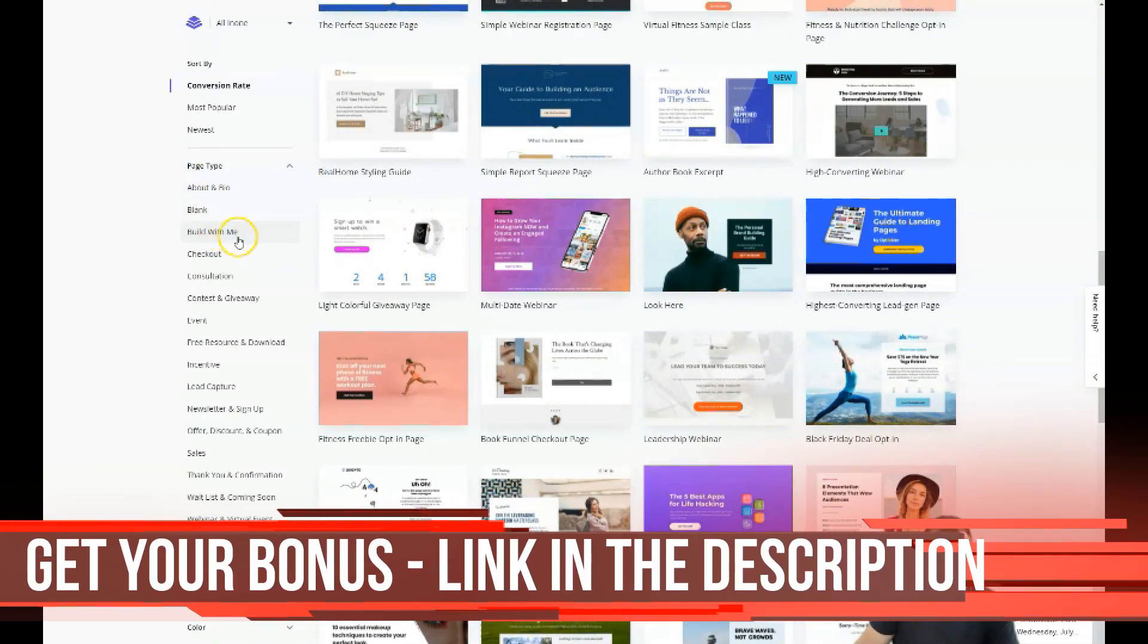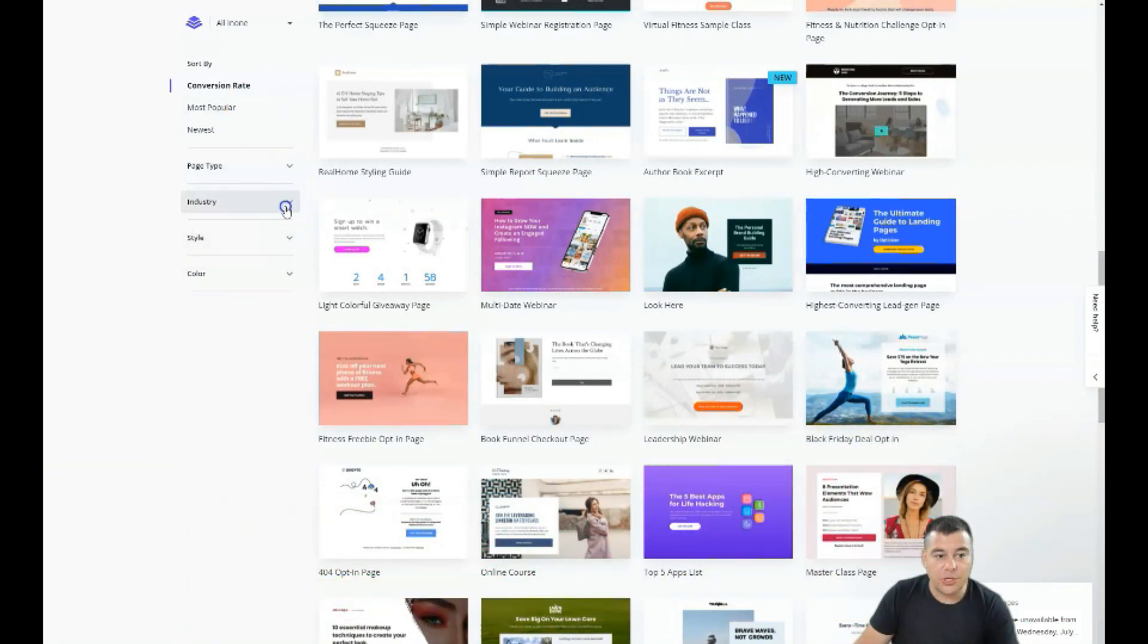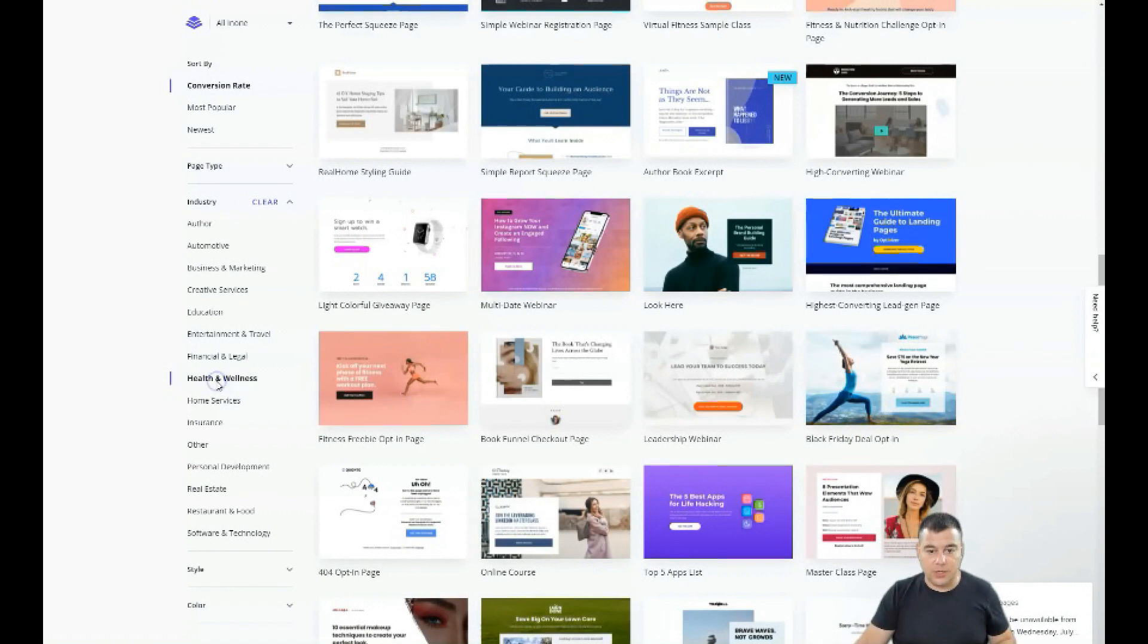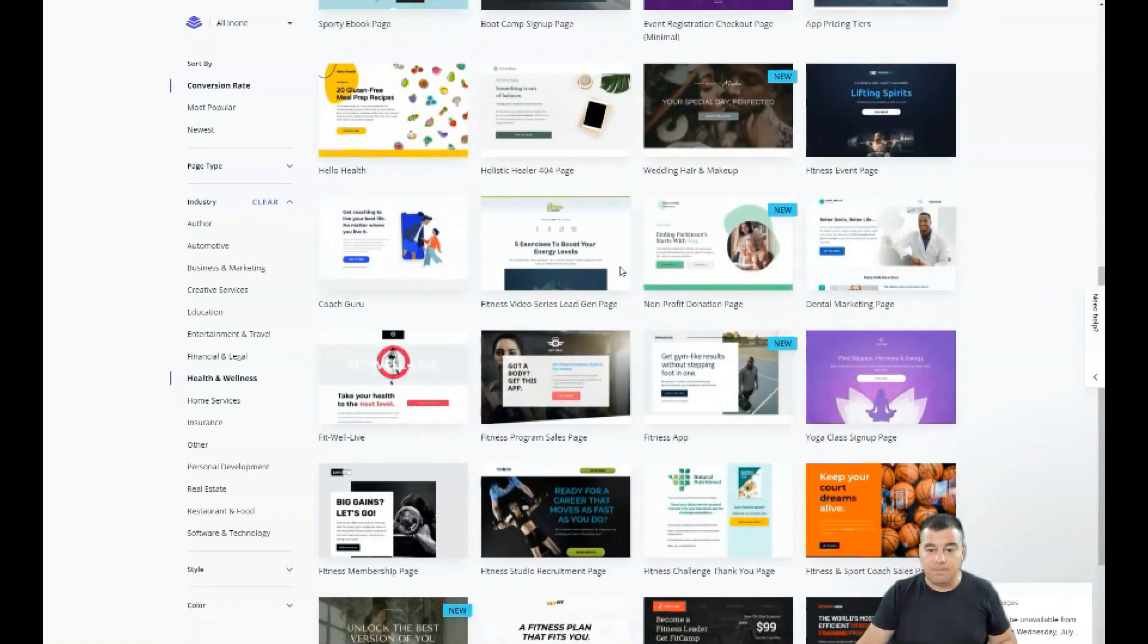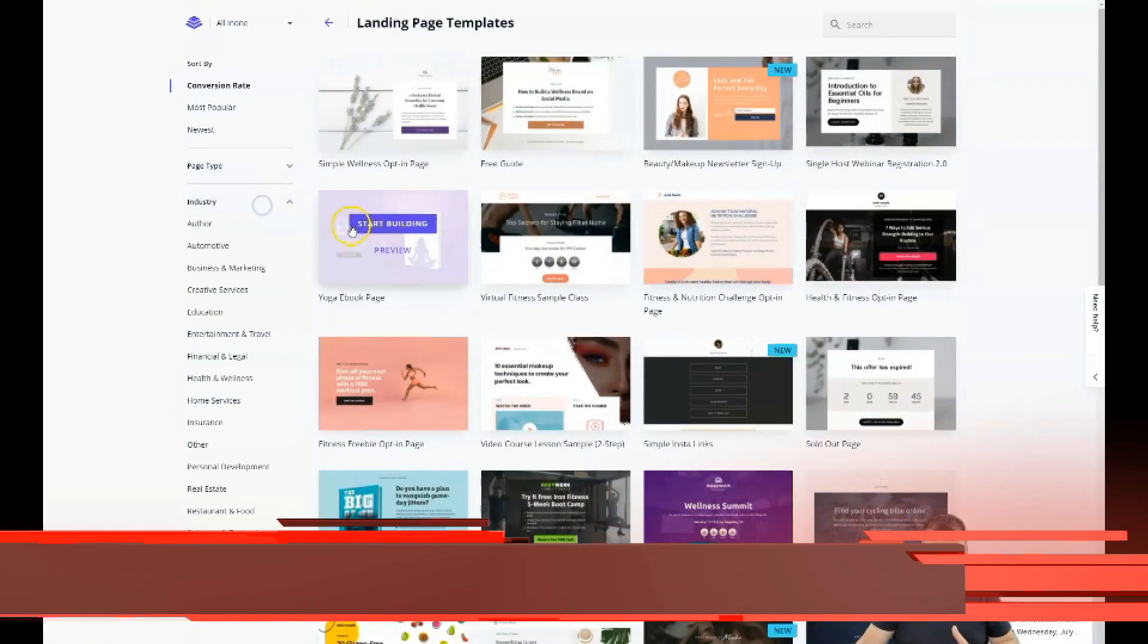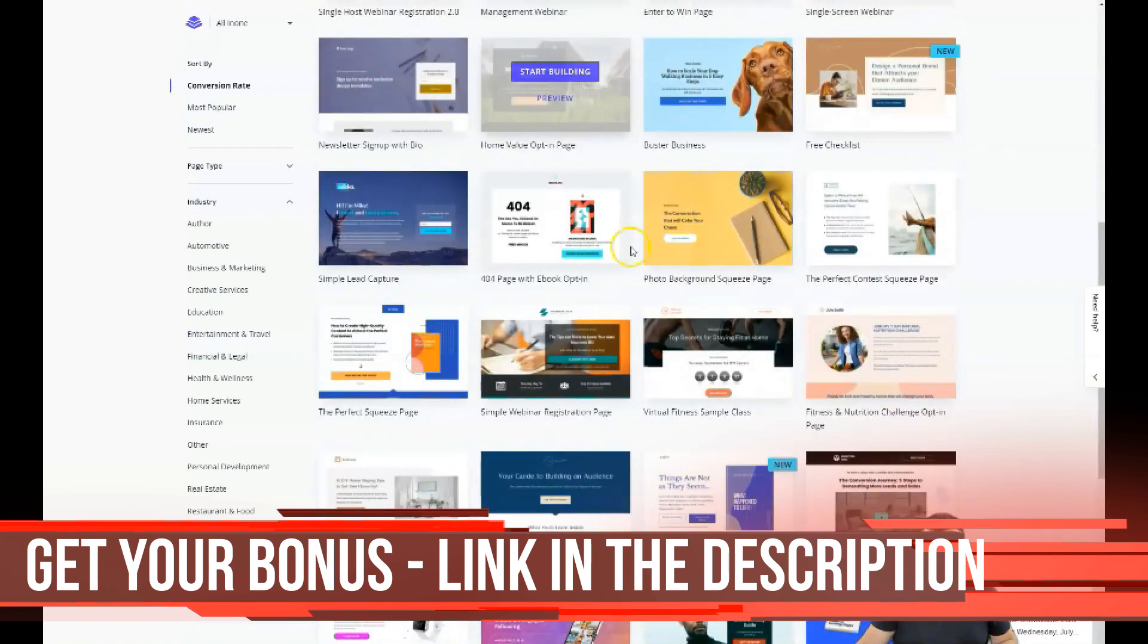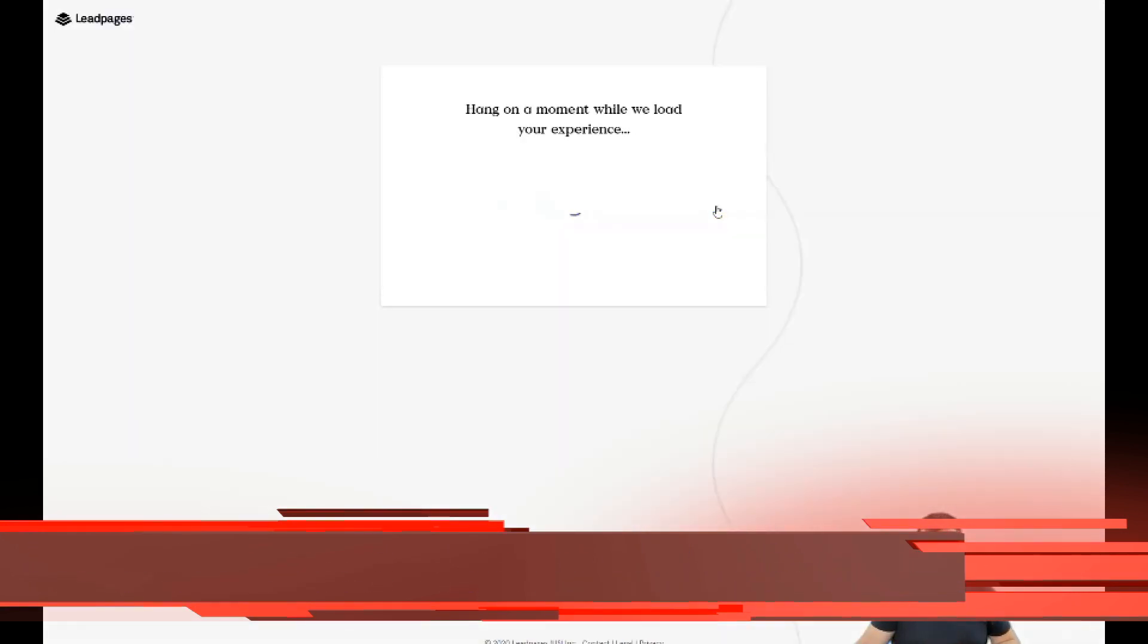You can sort by page type like About, Blank, Build With Me, Checkout, Incentive, Coupon Sales, Thank You, Confirmation, and so on. It's pretty much done already and you just need to customize it a little bit. In this spot you need to be as specific as possible to find the correct template. Maybe you're working with health and wellness, you just press that and all the templates from this category will be available.